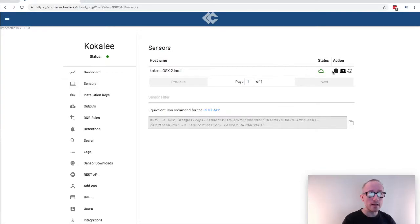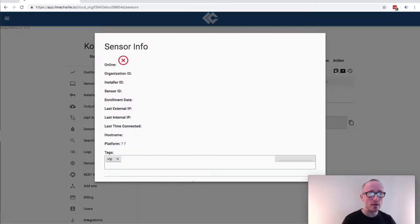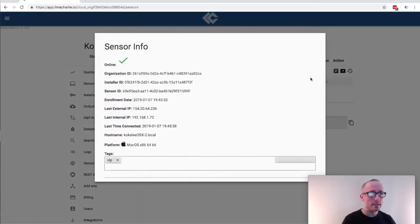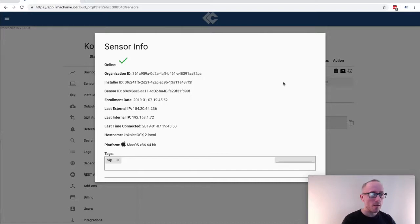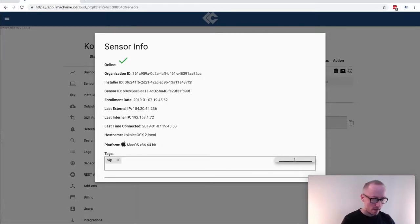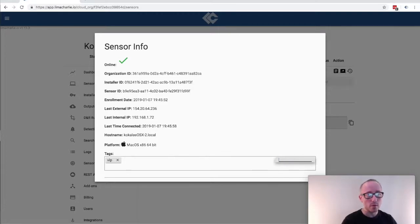And if I click on the clipboard icon I can see details about the endpoint I just installed the agent on. We can see the tag that was added when we created the installation key and we can add or remove any more through this interface as well.